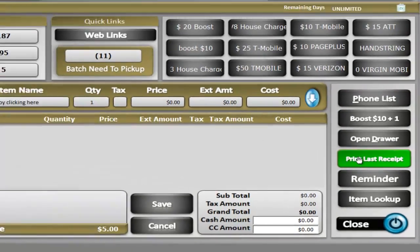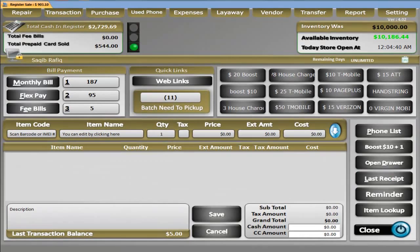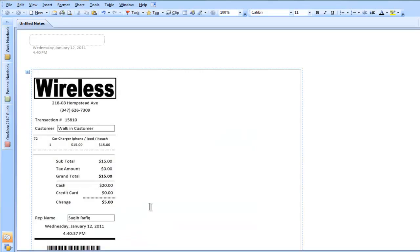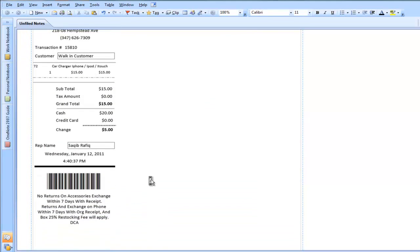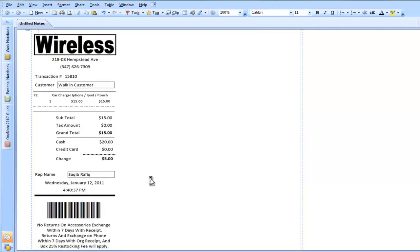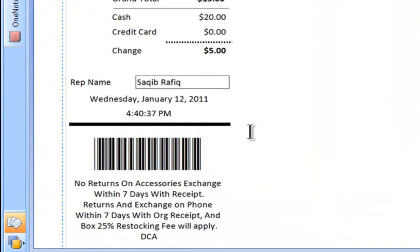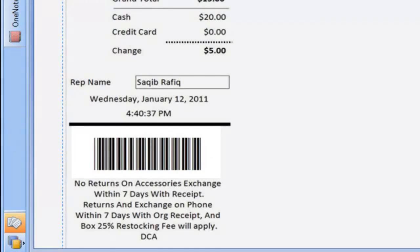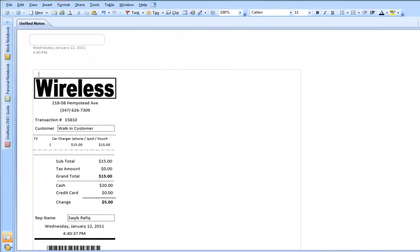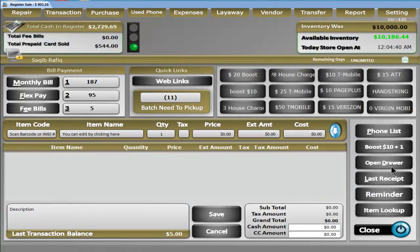However, we have a button that will go to the last receipt in case the customer wants it. Let's print our last receipt — here is a customizable receipt with a barcode. Just like stores such as Macy's and Bloomingdale's, by scanning this receipt it will load all the information related to that receipt in history. These are also help buttons where you can access the phone list, your drawer, your last receipt, and other items.